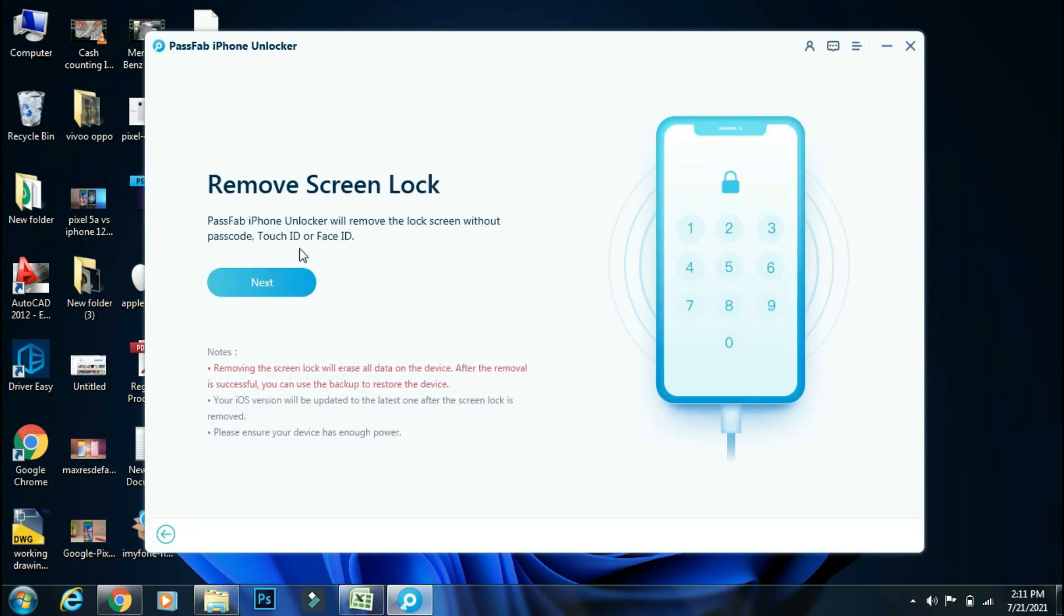Here it mentions that it can remove lock screen password, Touch ID, and Face ID from iPhone. But this process will wipe all the data on your iPhone. And during this process, your iPhone will be updated to the latest version. To go ahead, click Next.